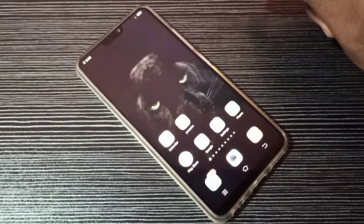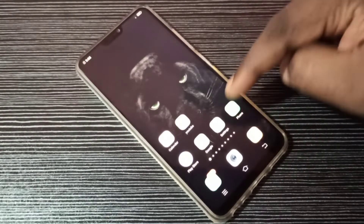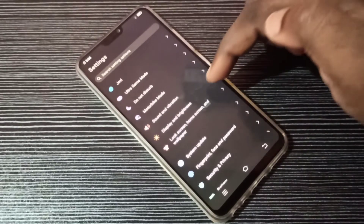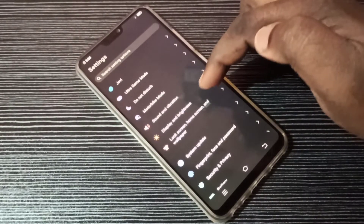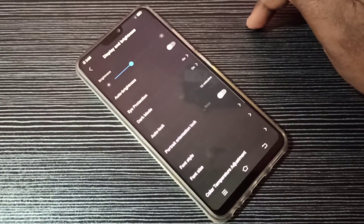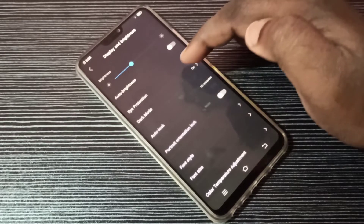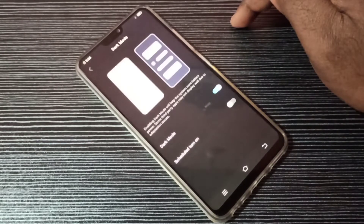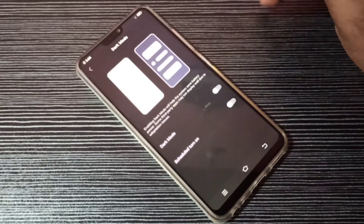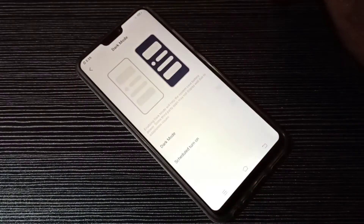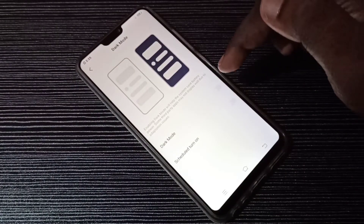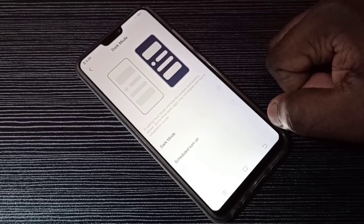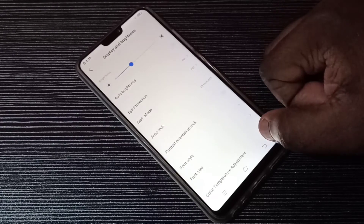If you want to disable dark mode, go to Settings again, then select Display and Brightness, then tap on dark mode, then tap here and disable dark mode. Now I have disabled dark mode. This way we can enable or disable dark mode.